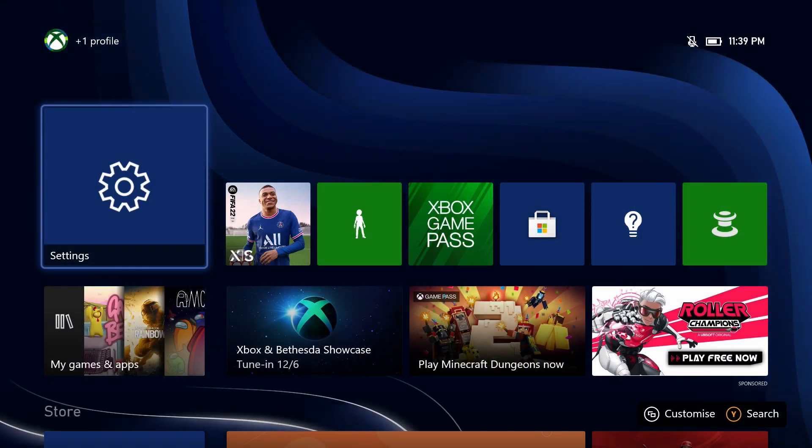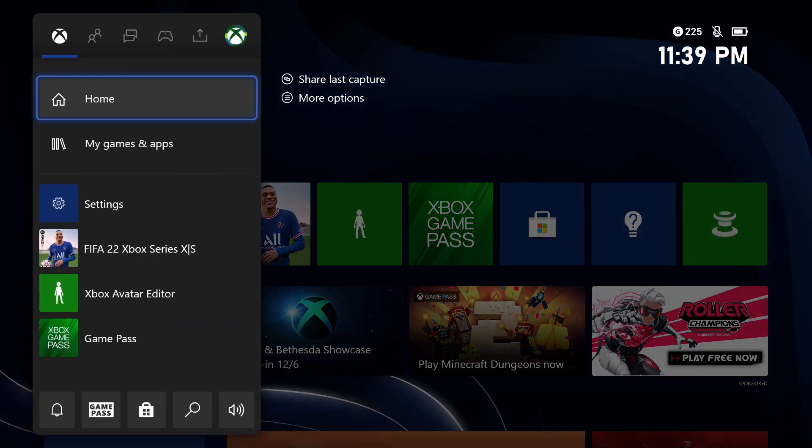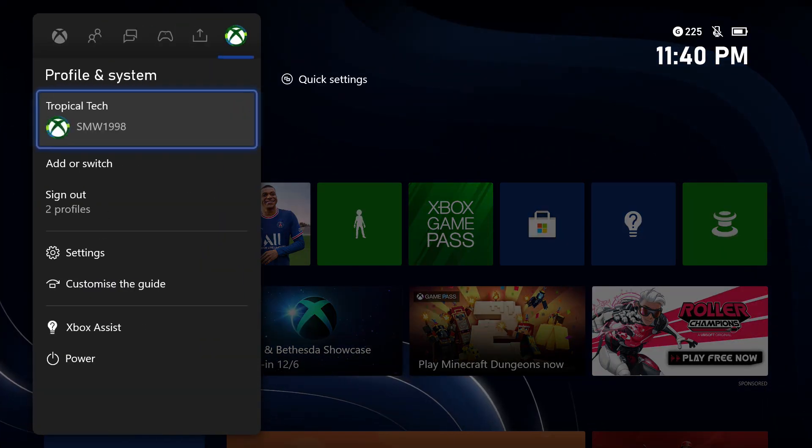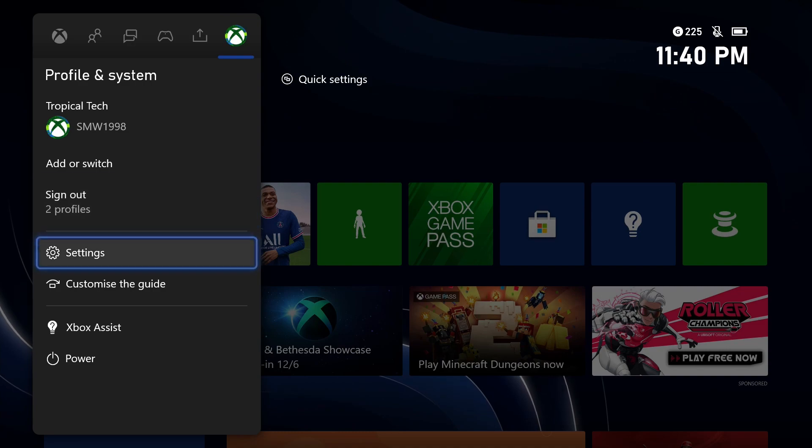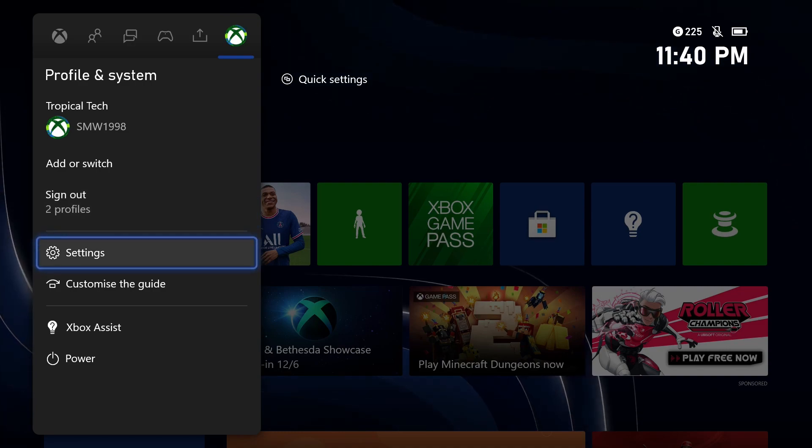To show or hide your location, first open the settings app. You can get there by selecting the cog icon in the profile tab after pressing the Xbox button on your controller.